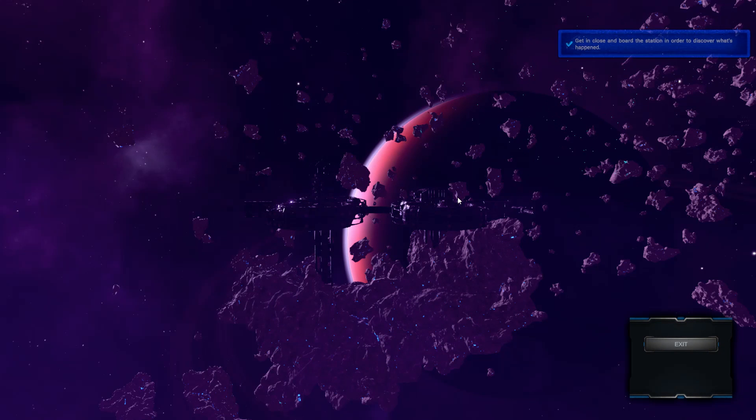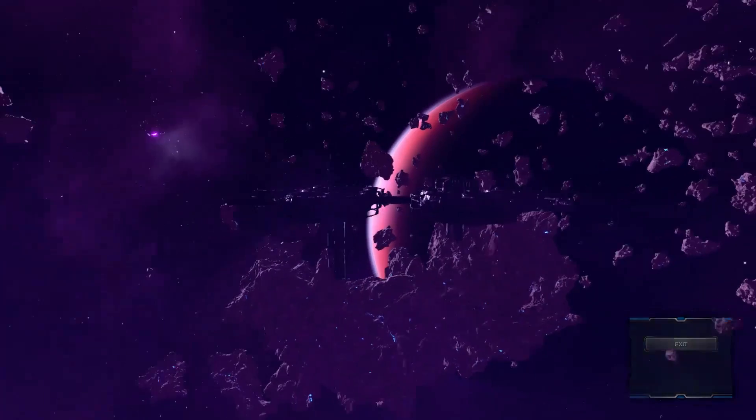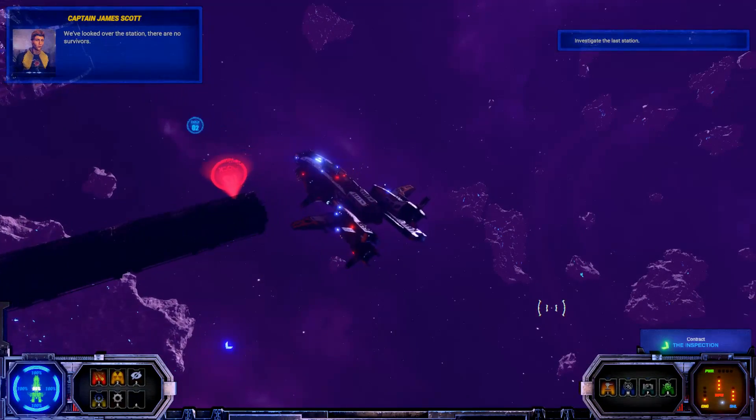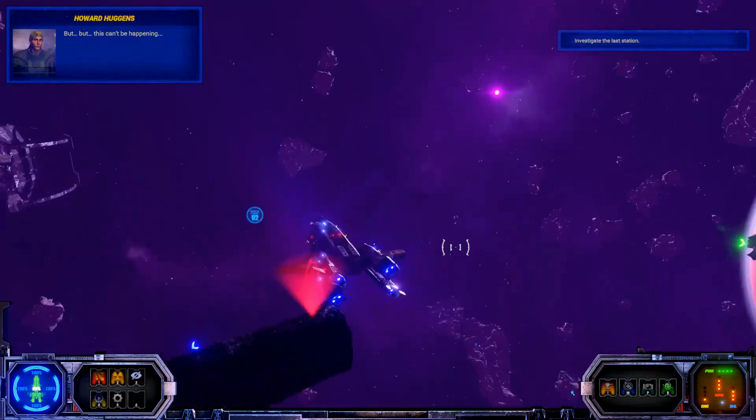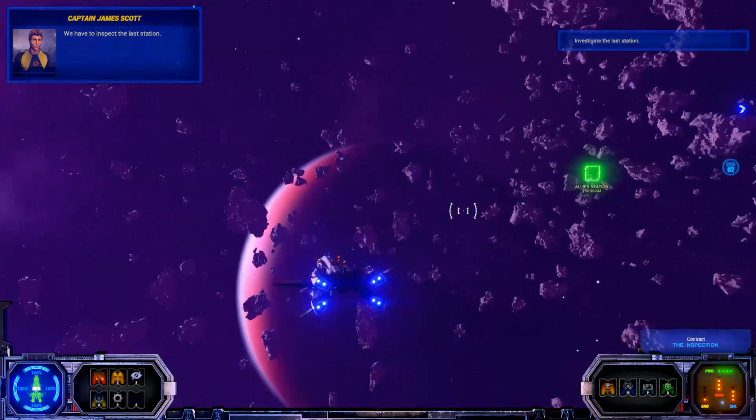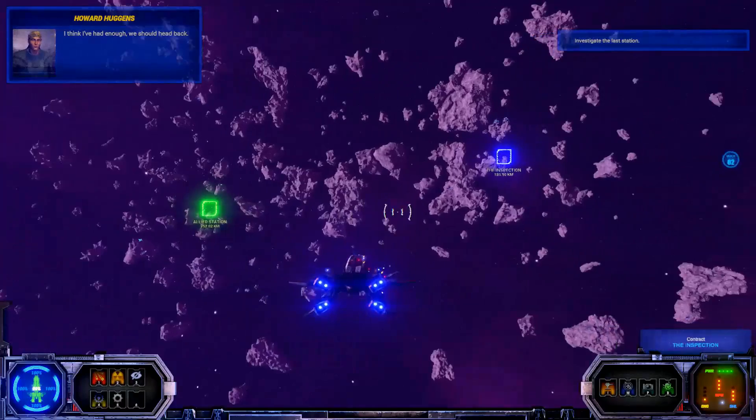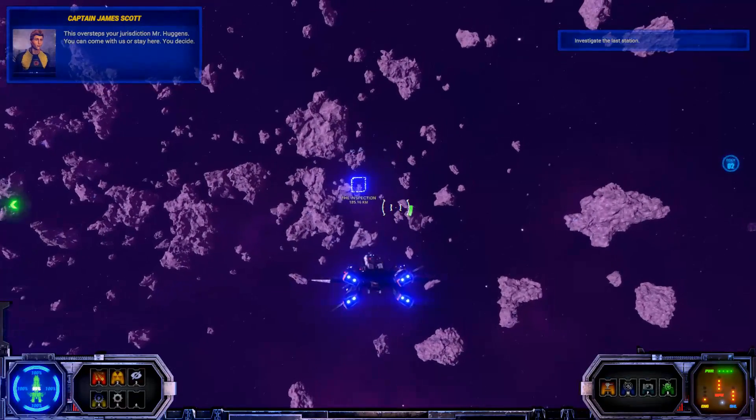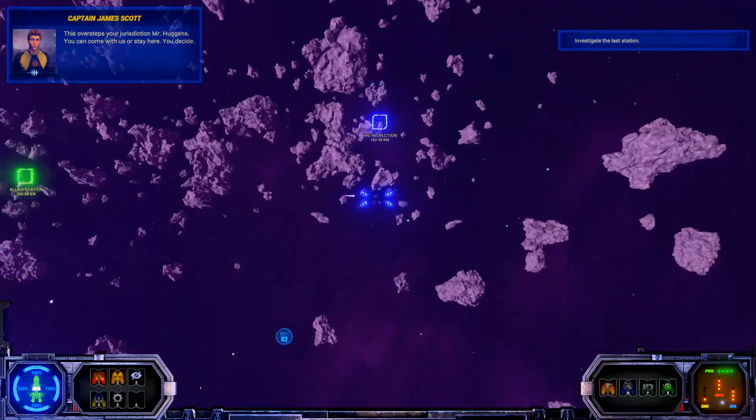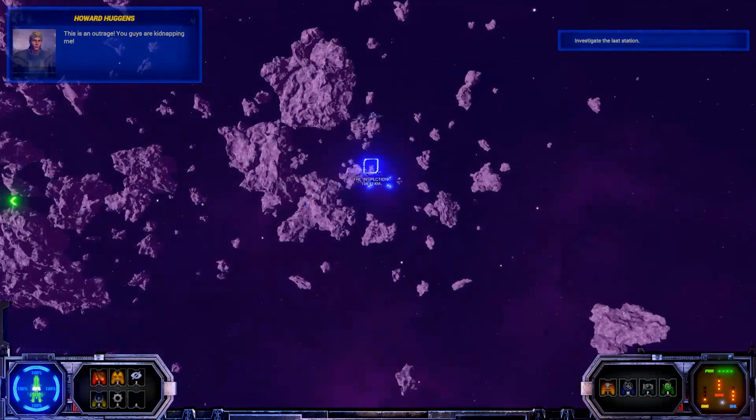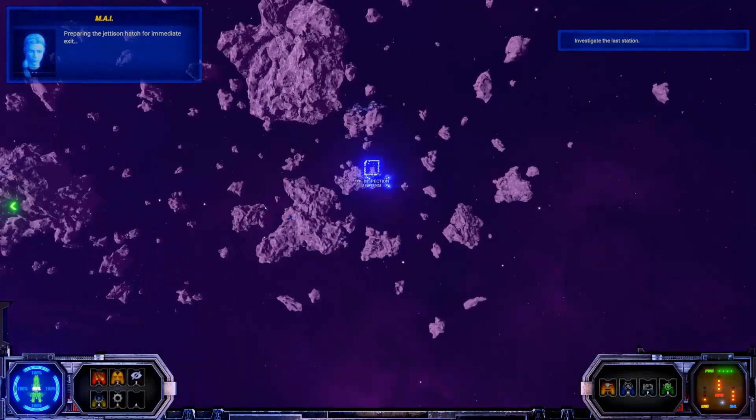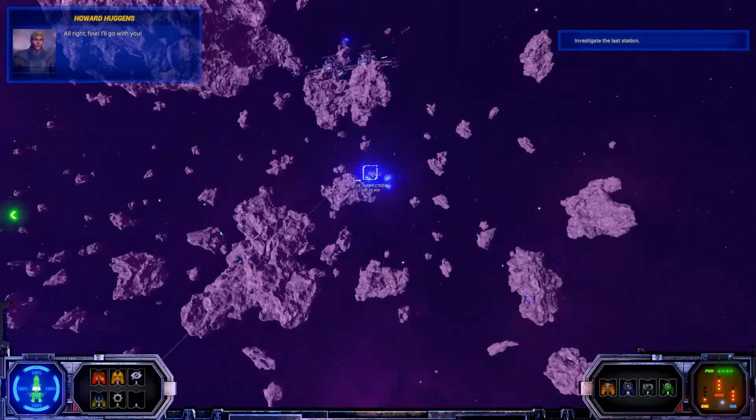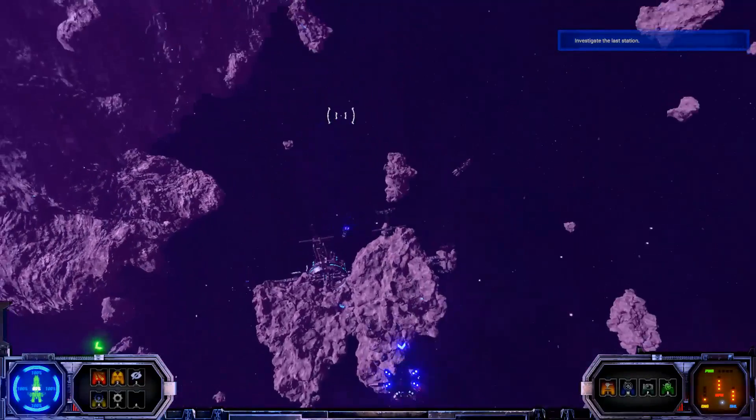Okay. So that's quite cool. This reminds me very much of FTL. Those sort of parts of it, anyway. Pretty cool. So? We've looked over the station. There are no survivors. But this can't be happening. We have to inspect the last station. I think I've had enough. We should head back. Oh, if you've had enough. This oversteps your jurisdiction, Mr. Huggins. You can come with us or stay here. You decide. This is an outrage. You guys are kidnapping me. Preparing the jettison hatch for immediate exit. Nice. All right, fine. I'll go with you. Thank you.